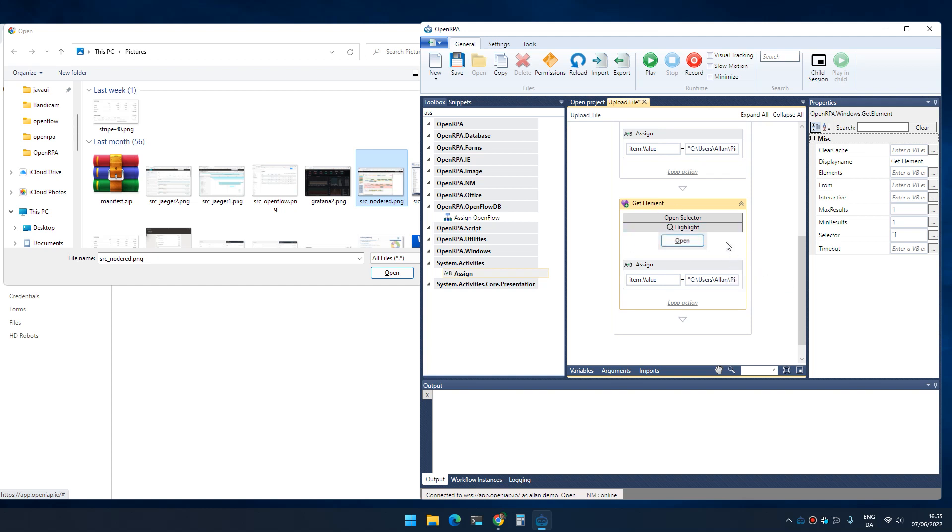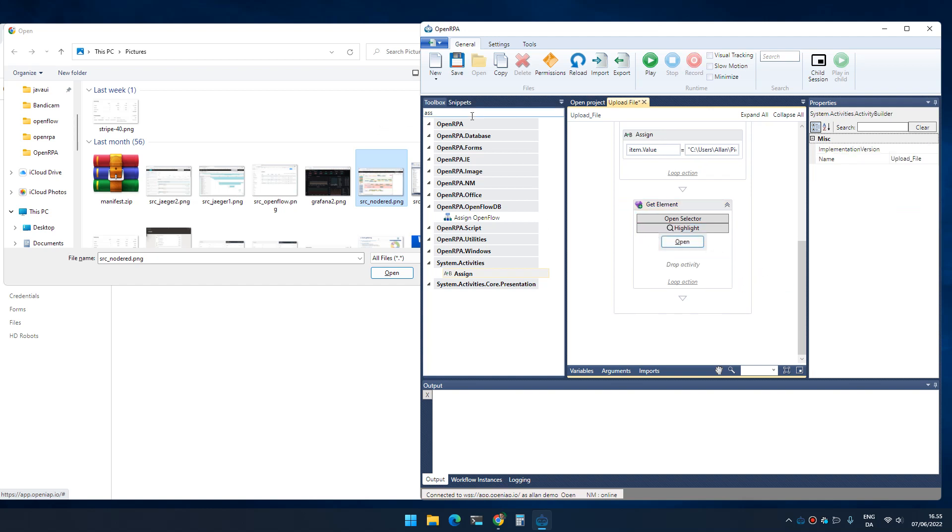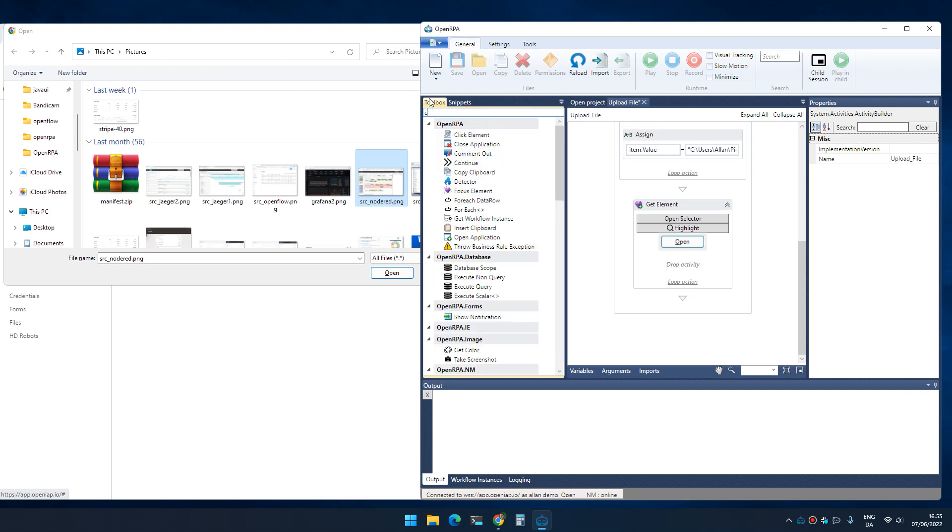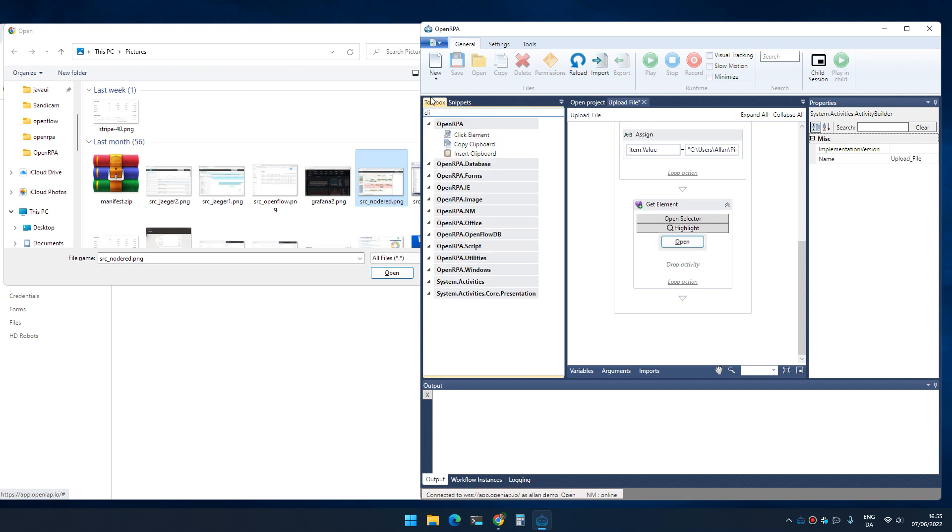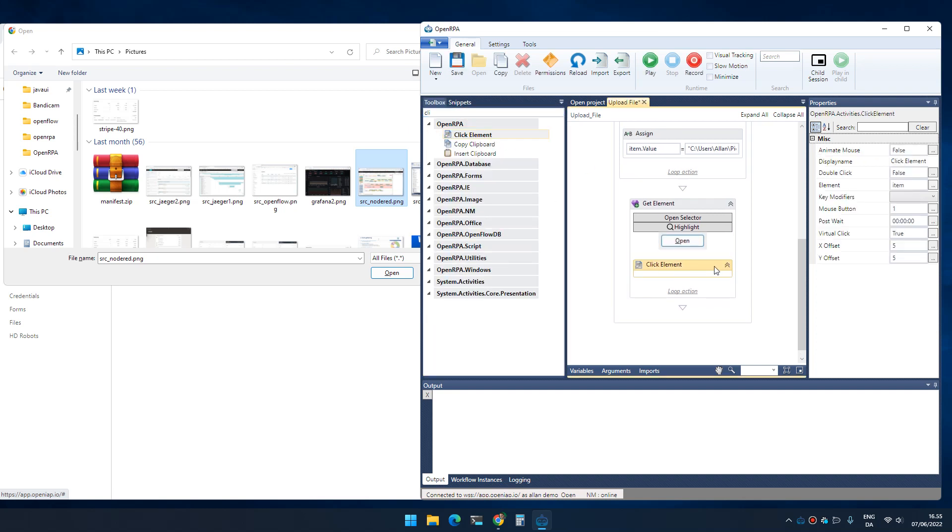Now it updated that it's open instead. We remove the assign and add a click element. So now it will actually click open.